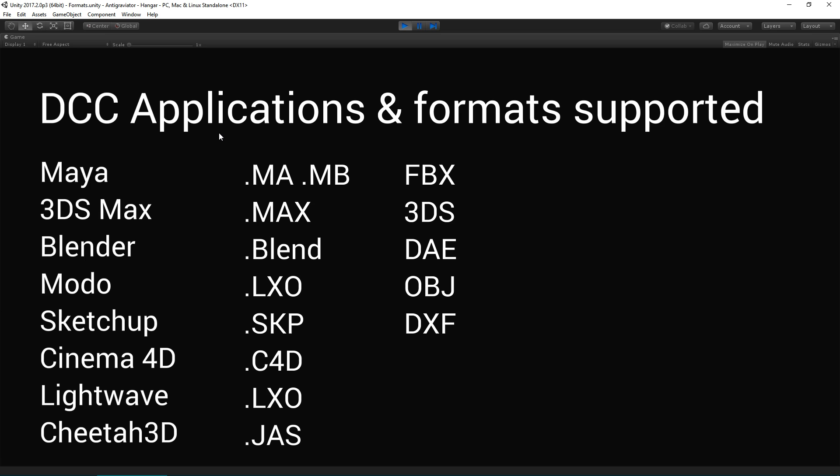cameras, visibility, animated custom properties and PBS material configurations from Stingray materials in Max or Maya. In short, you can get more of your stuff straight into Unity to look the way you expect right away using FBX and our new improvements.